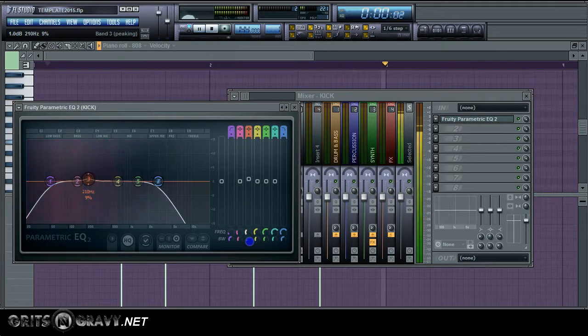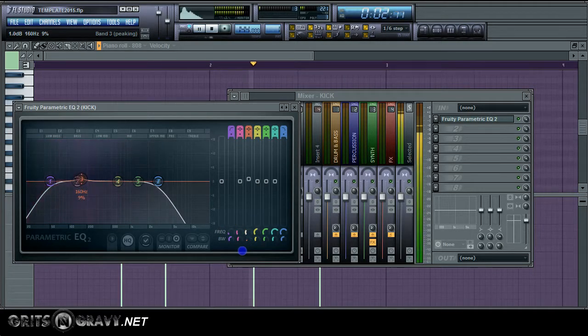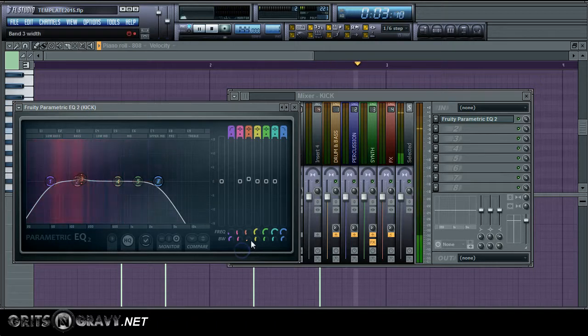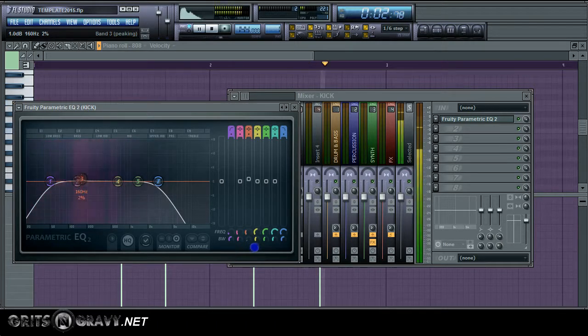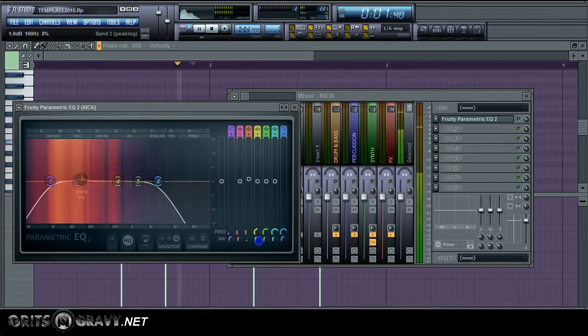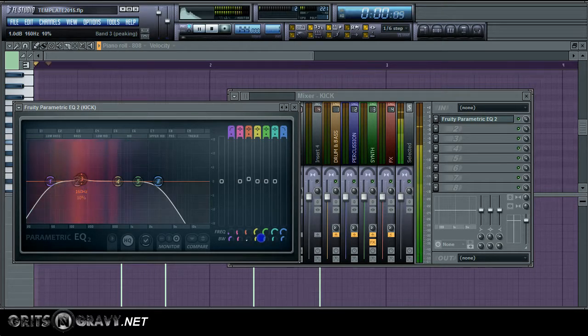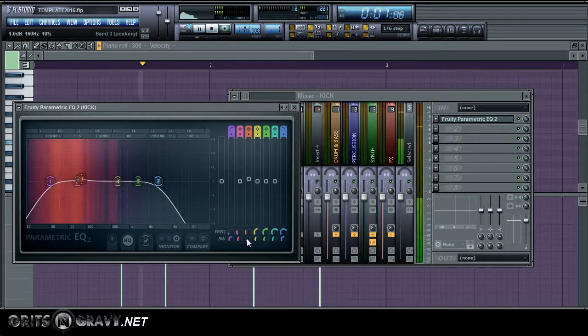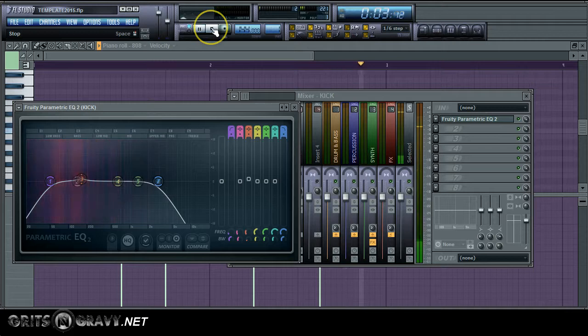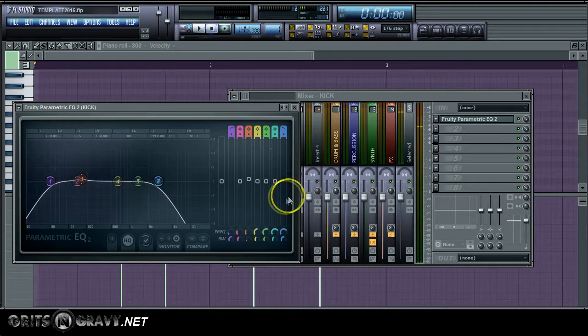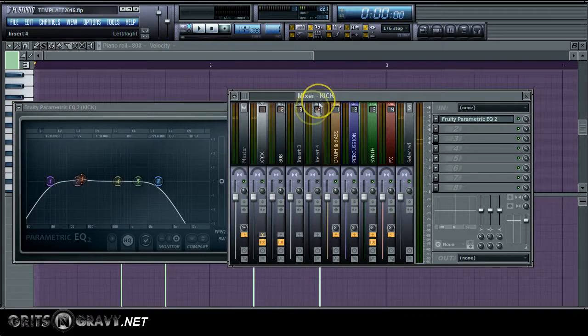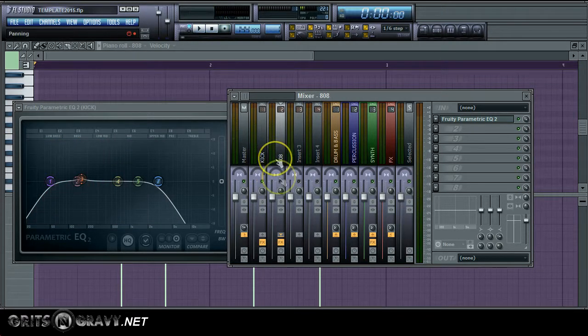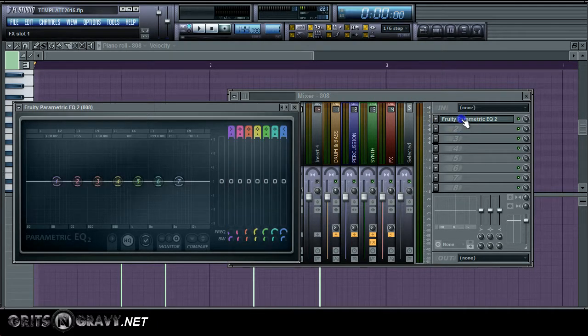And I'm going to find kind of like a sweet spot. I want to get somewhere in the 150, maybe 160 range. And bring it up by one decibel. And then adjust the width to about 10. Now what that's going to do is it's going to help the kick drum cut through the bass.